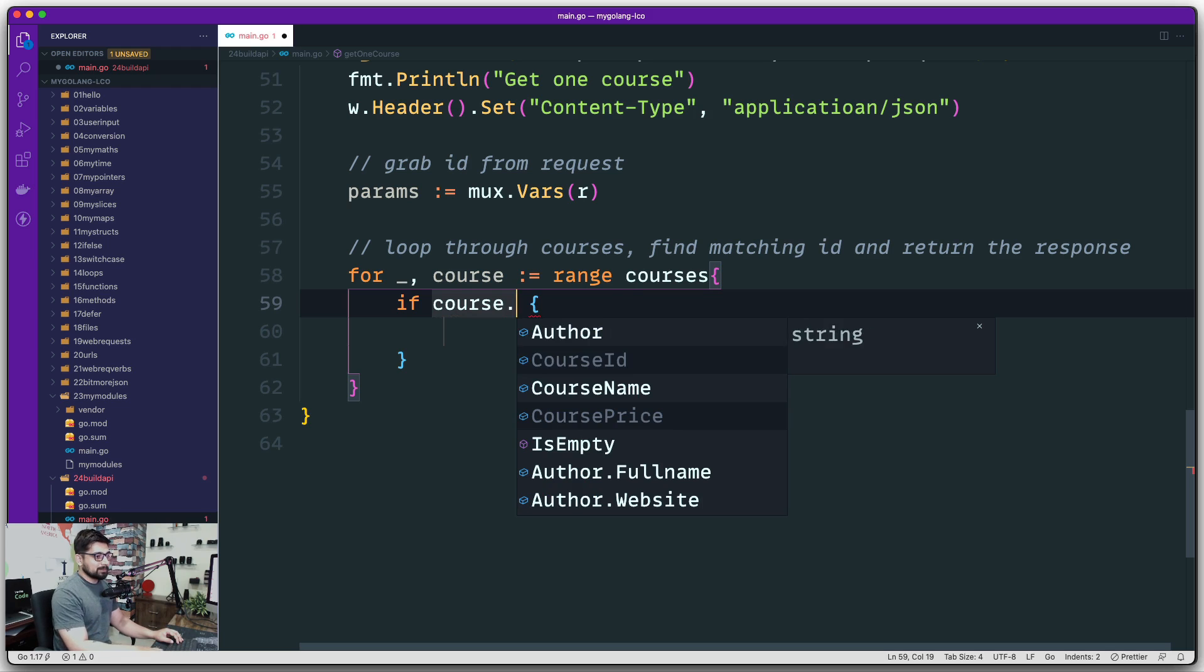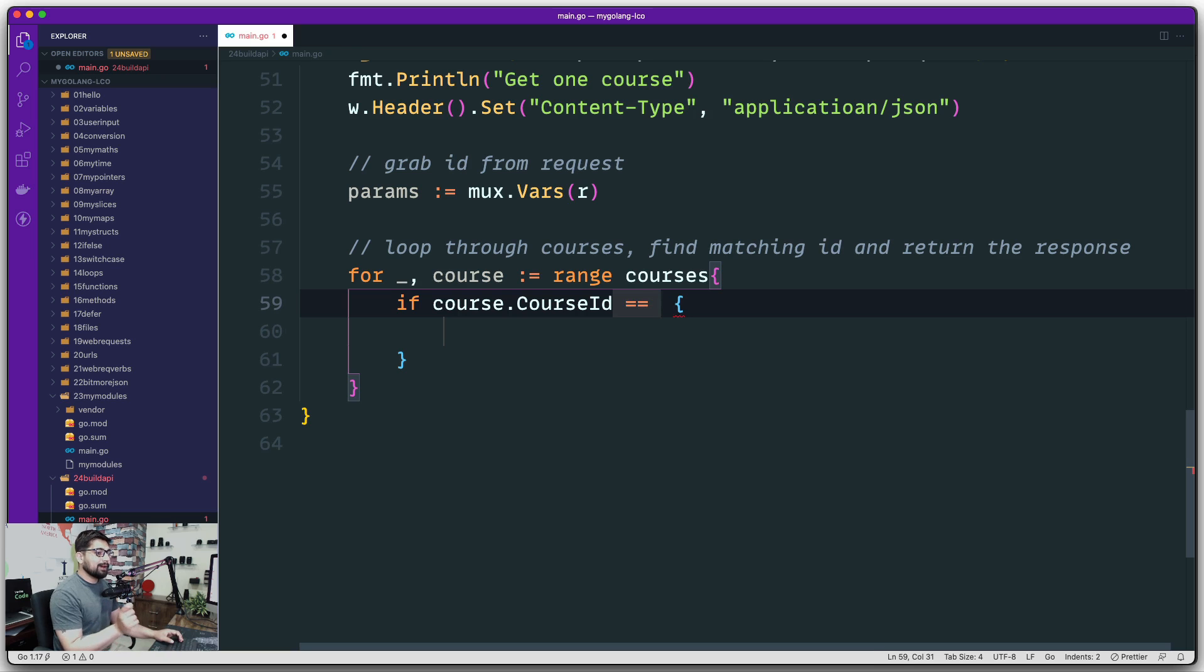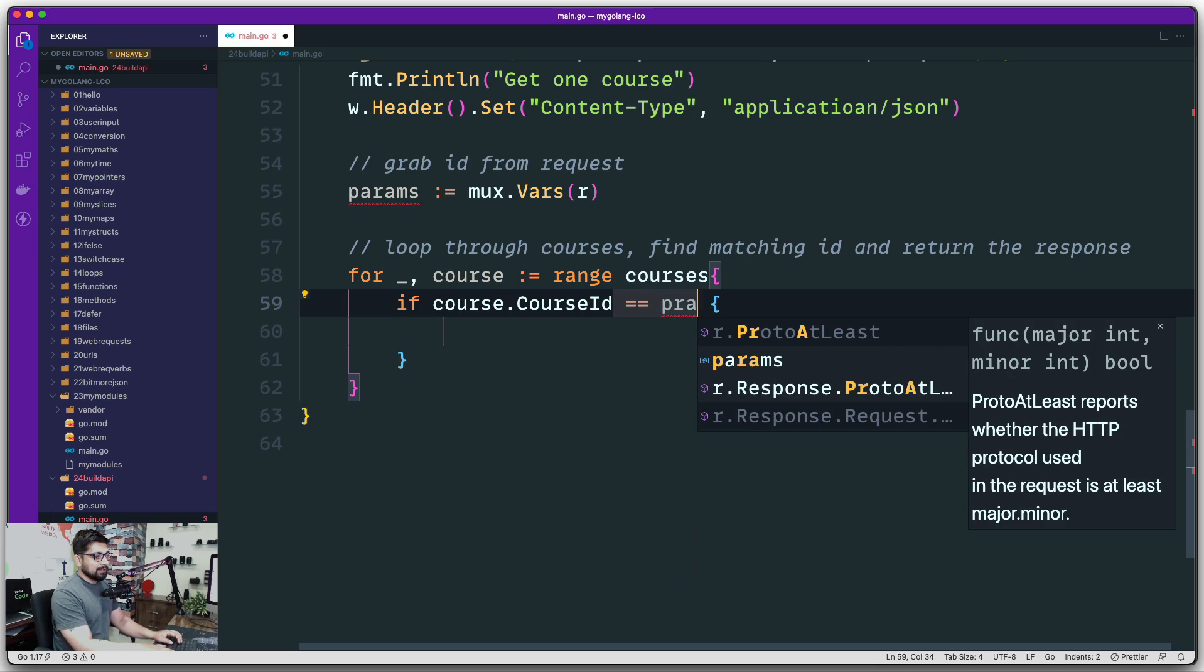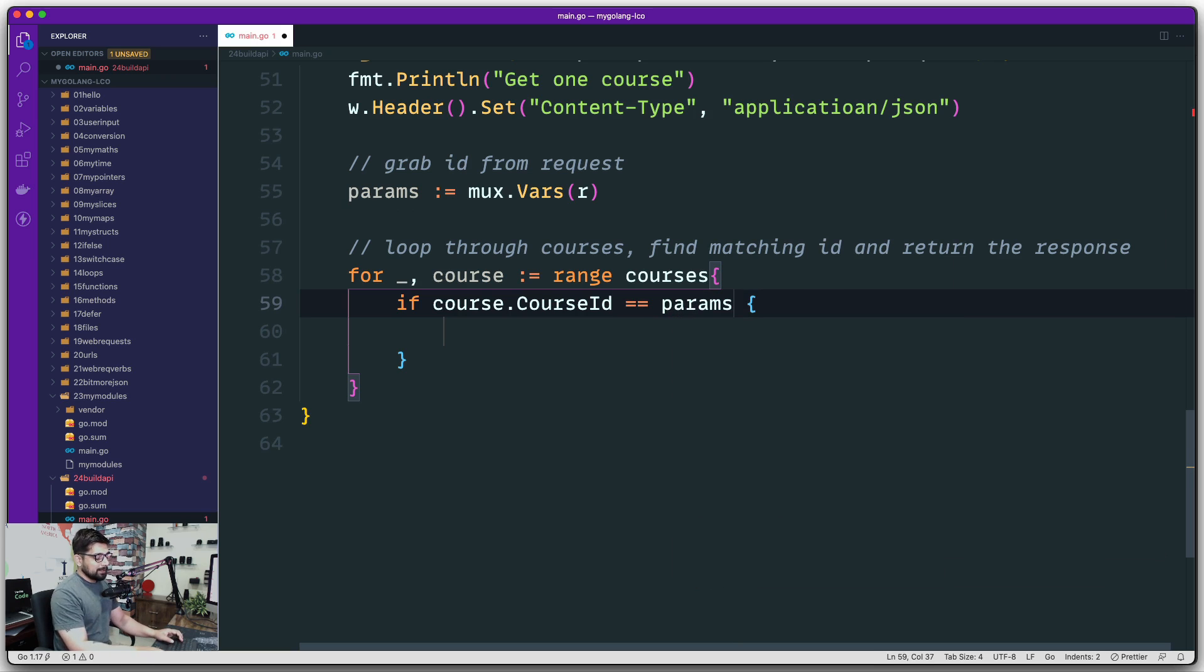Let's go ahead and work with that. If that matches to something—the ID which the user is passing me, which is stored inside the params—if I can find that.